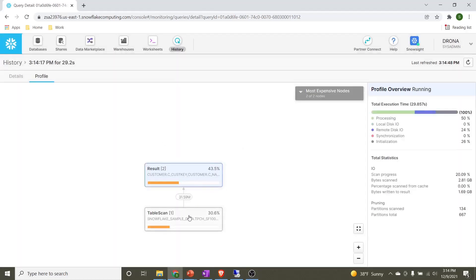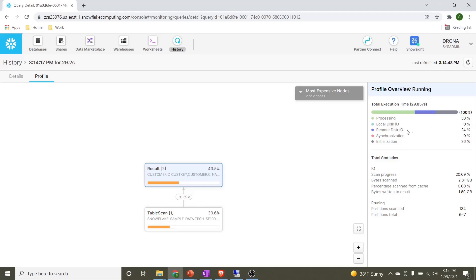Here it's showing the scan bytes are 11.9 percent. Rows so far scanned is 8.3 million. If you go to the profile, it will show us the execution plan for this SQL. Here there are two nodes in the SQL plan: one is table scan and the other is result. We can see these are the two nodes under our plan. On the right hand side, there are two sections. One is execution time and then we have the total statistics. Under the execution time, we can see the local disk IO is zero. This local disk IO is nothing but the compute layer level disk. The remote disk IO is nothing but the database layer disk. Under the total statistics, we can see the percentage scan from cache is zero. That means this is the first time execution and the data is getting fetched from the database and not from the cache.